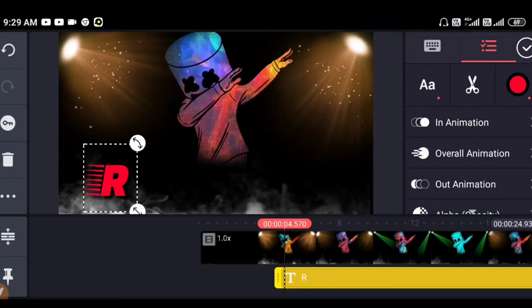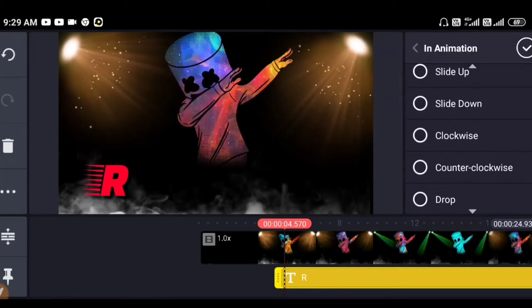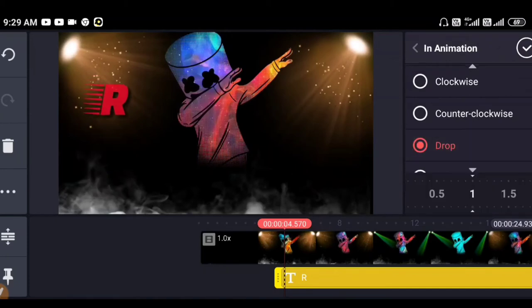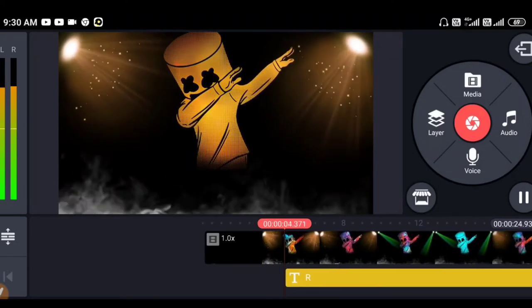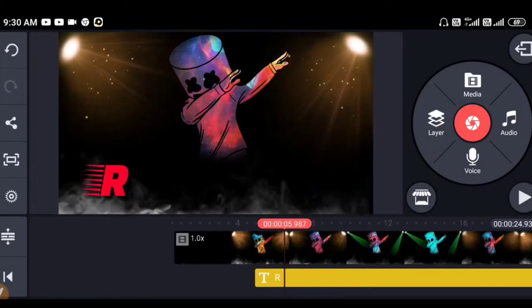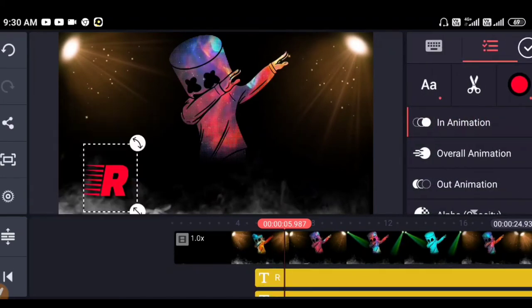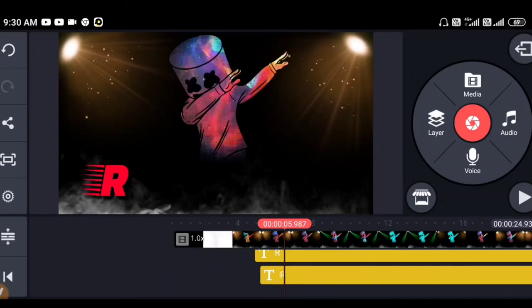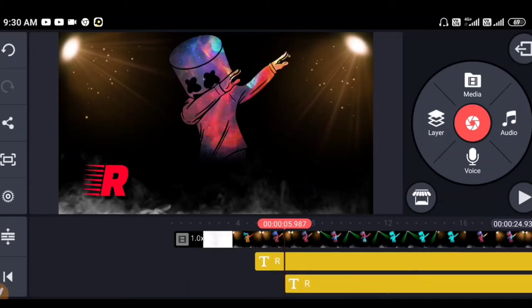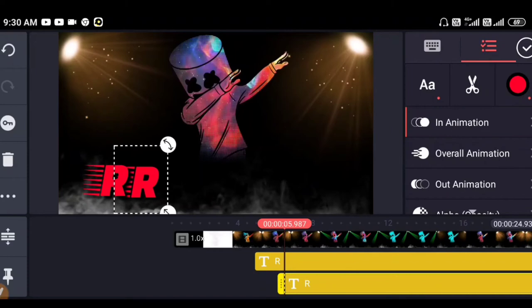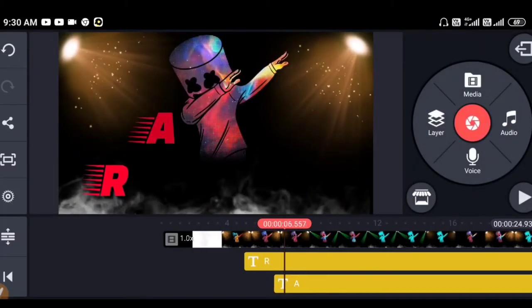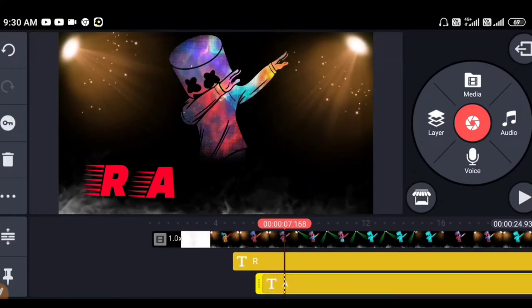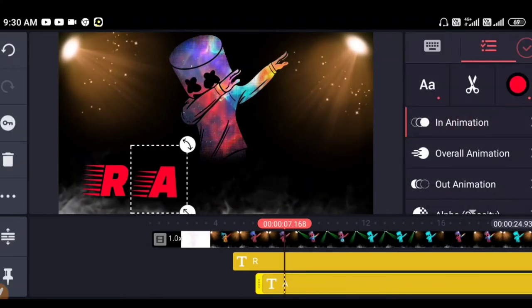We will add a little bit of text. We will drop this text to the text area and show you the text. Then we will copy the text here and paste it. We will go to the text and paste it this way.